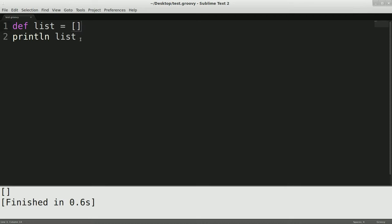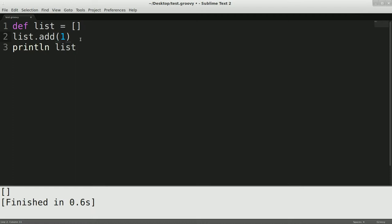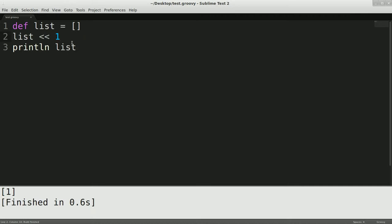So we have a list. So what? So what can we do? We could do list and we could do dot add something like one. But there should be a groovier way to do that, something a little less verbose. How about this? And we'll run that. And you see now we have a list with one element in it, which is one.